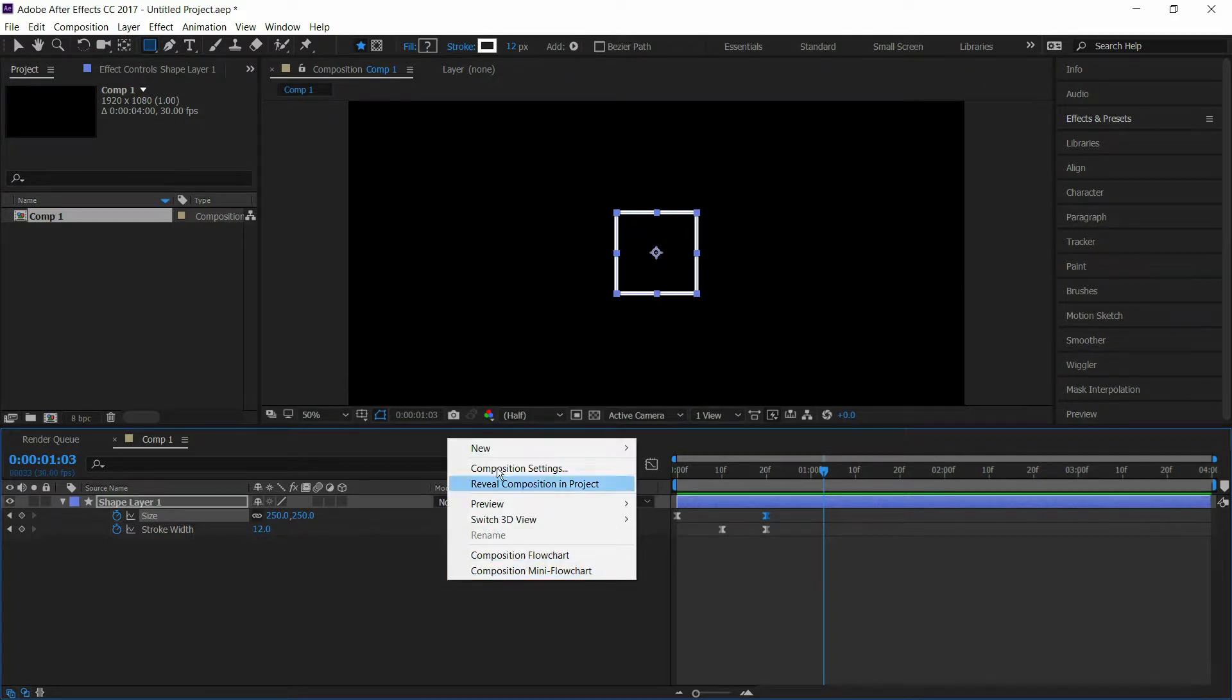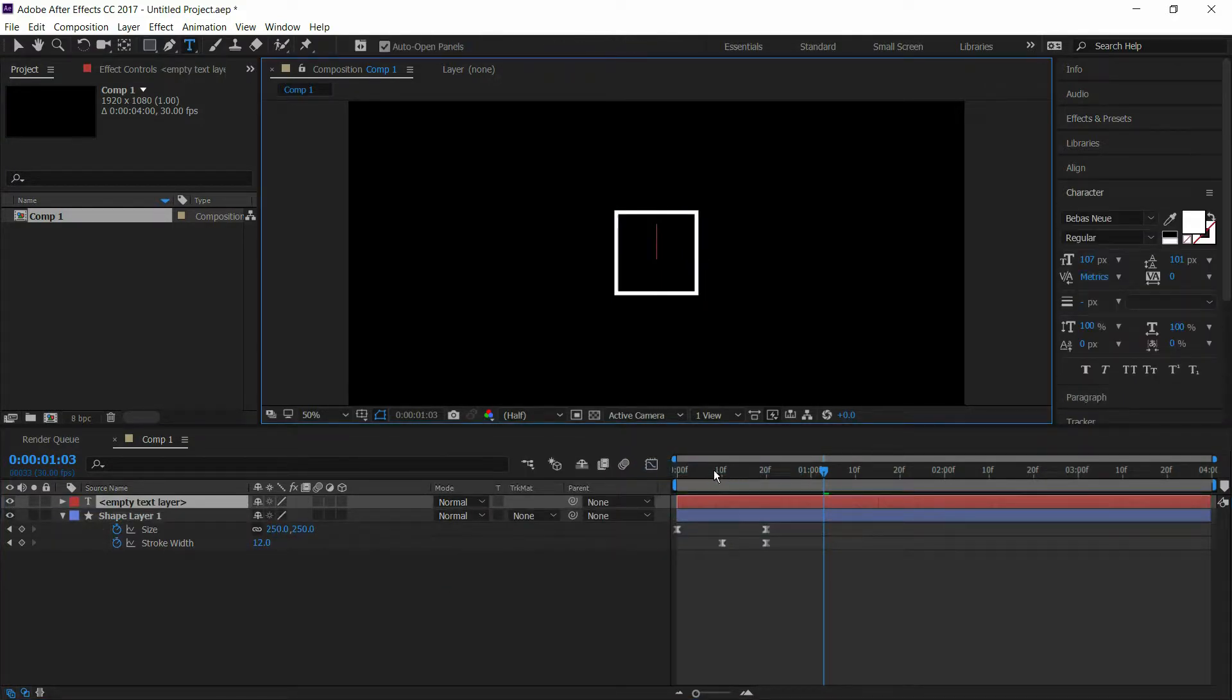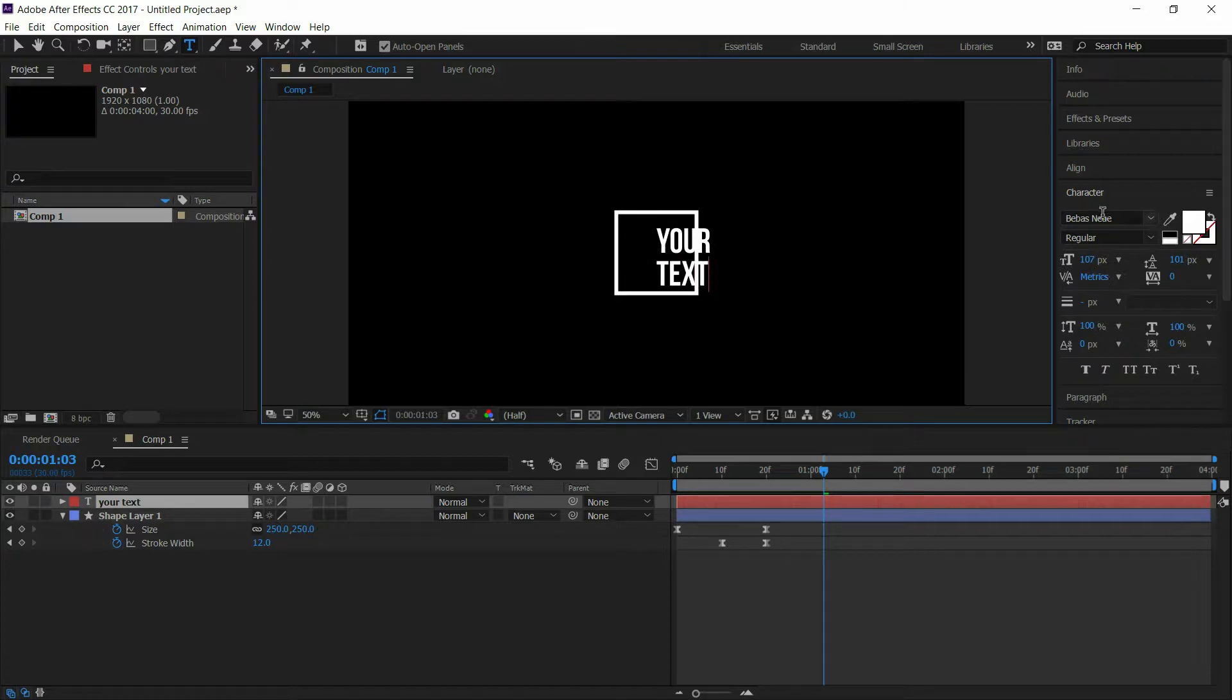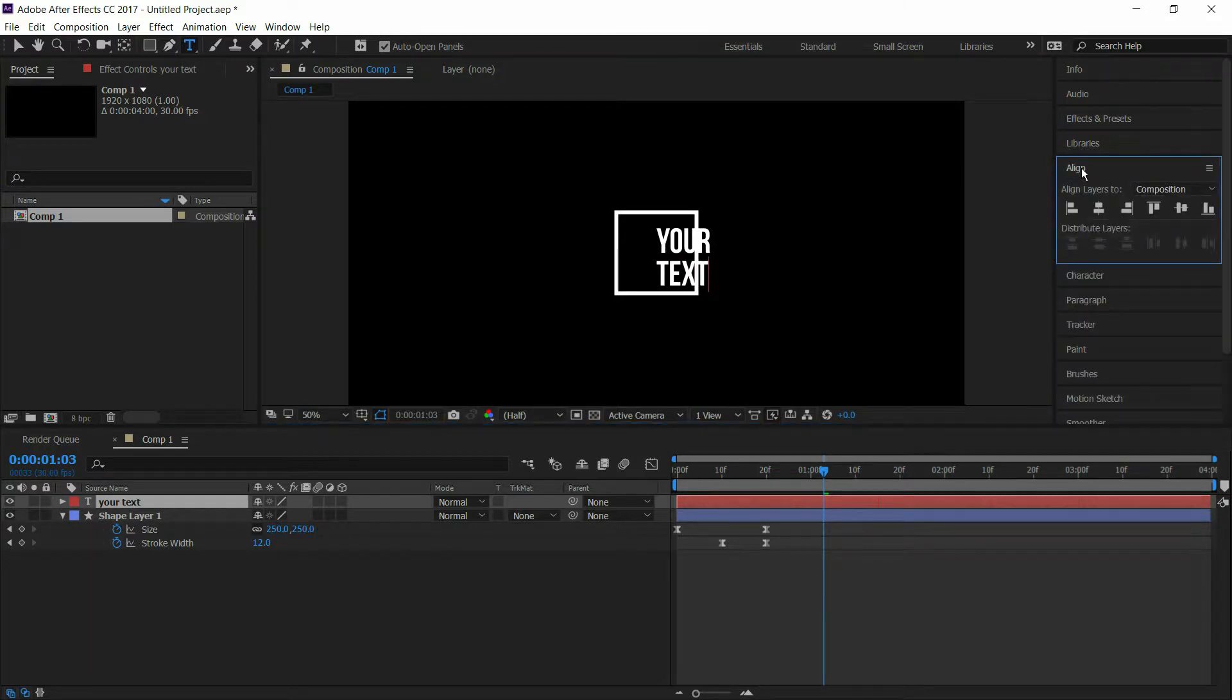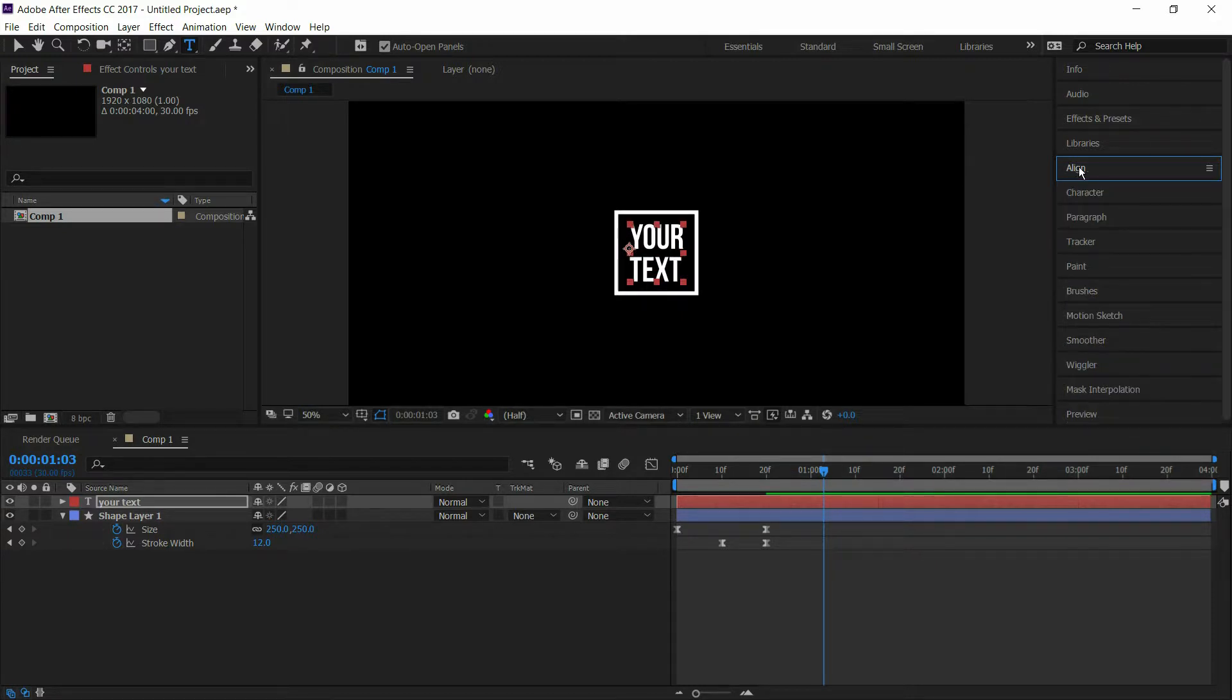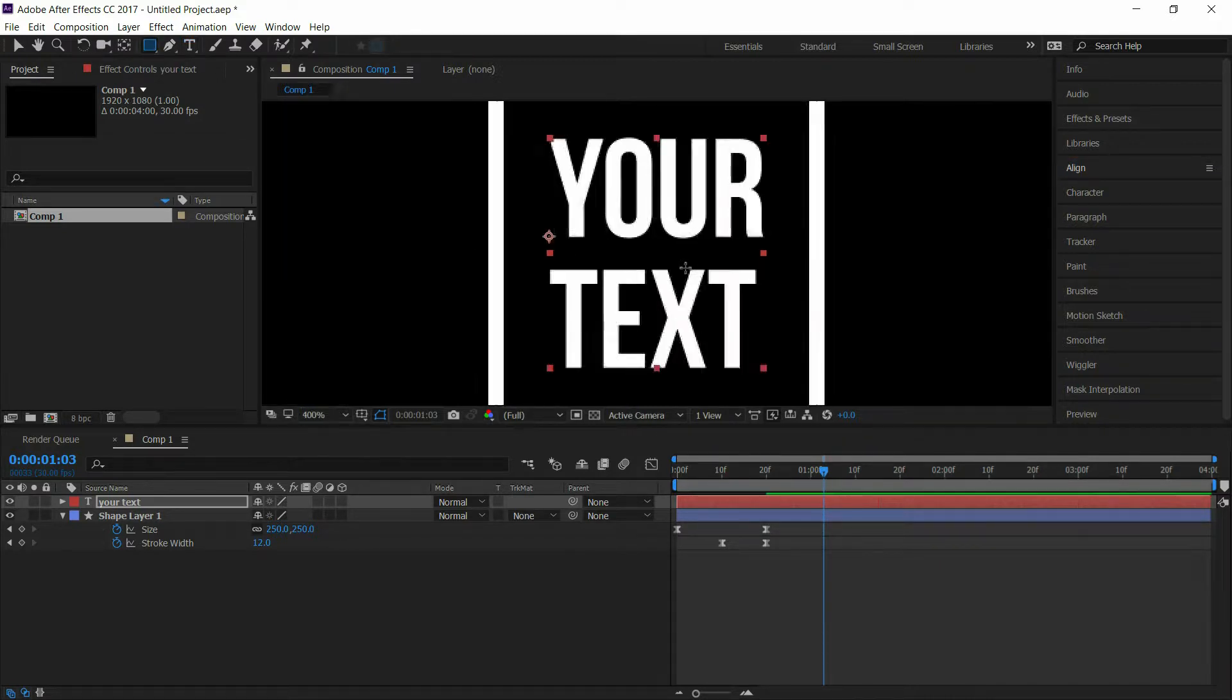Now create a new text layer, type the text you want, and align it to center. Go to rectangle tool and create a mask covering the text.